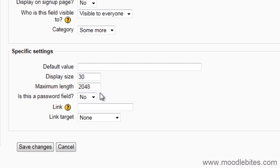Depending on your field, you may wish to shorten this. As I am setting up a Twitter field, I am going to shorten this to 30.